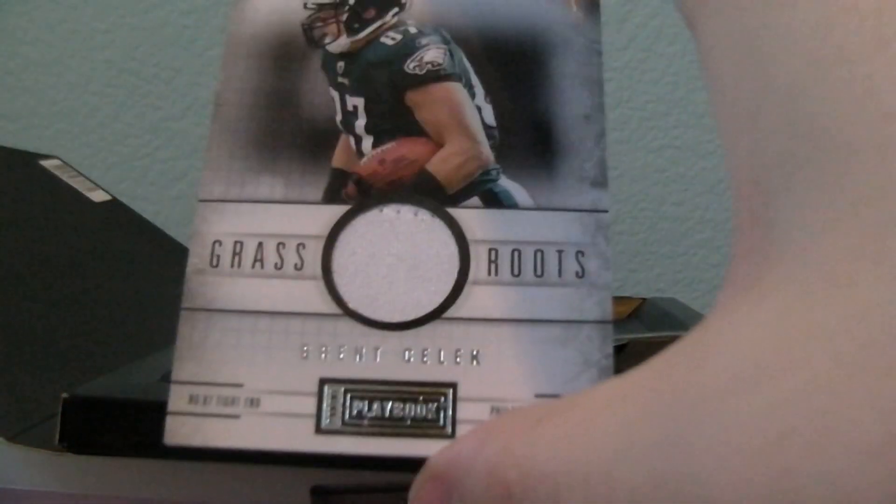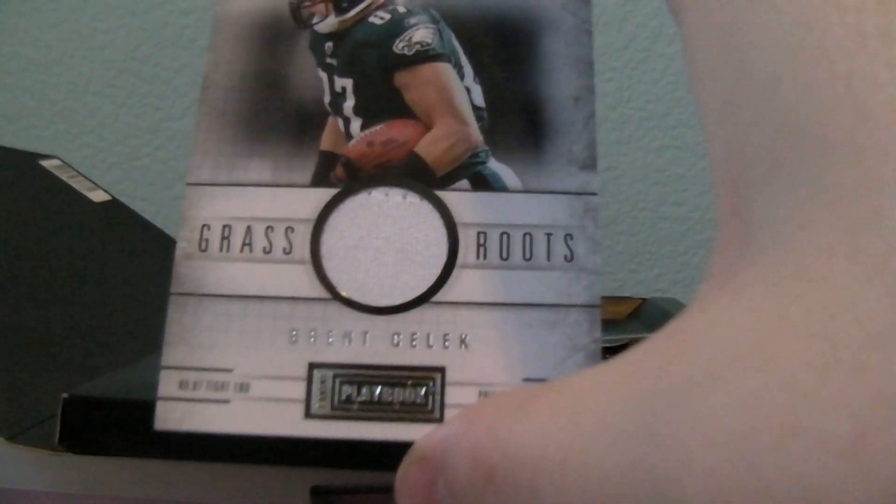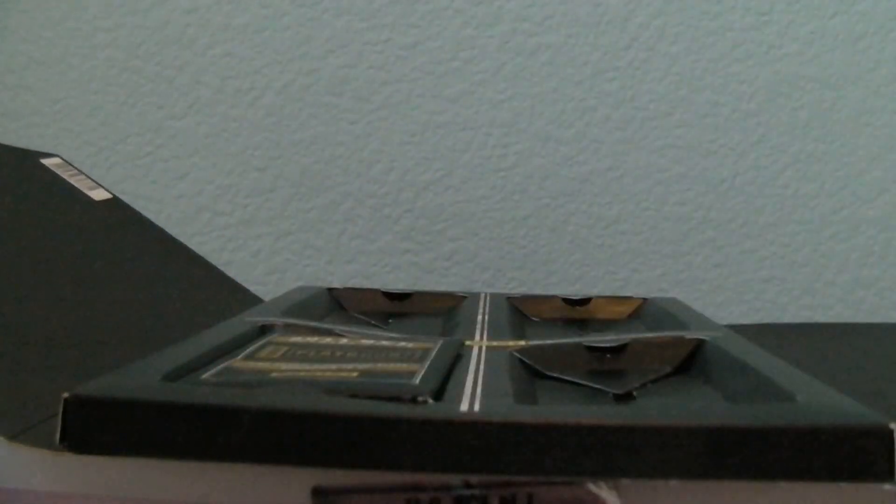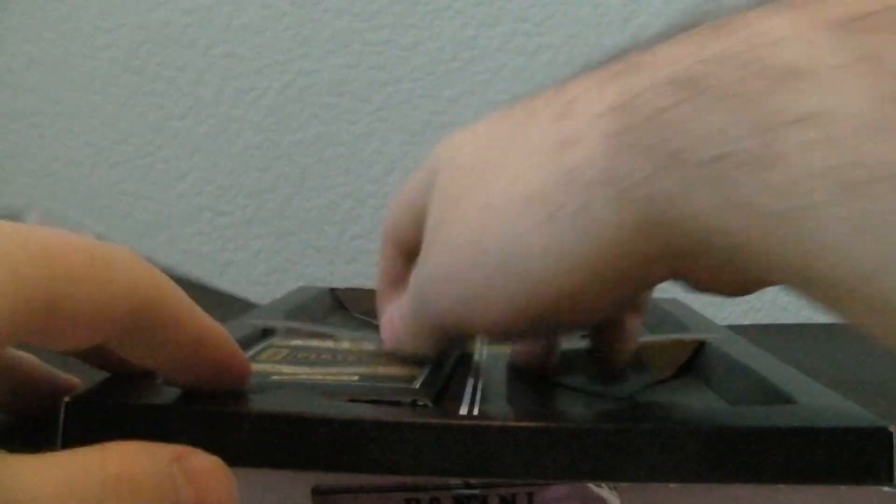And then we got one up here. This one is going to be for the Eagles, Grass Roots, Brant Selick out of 99. Very nice.